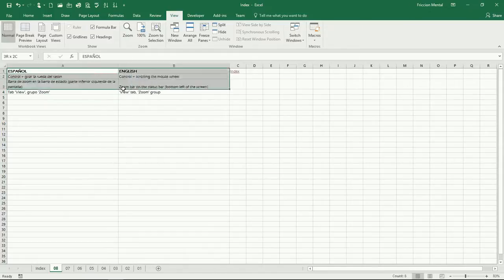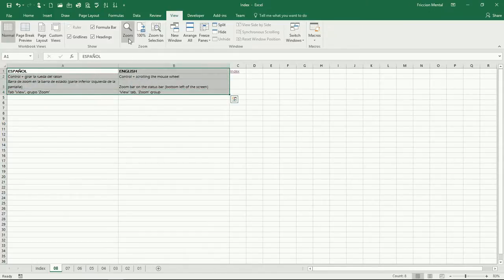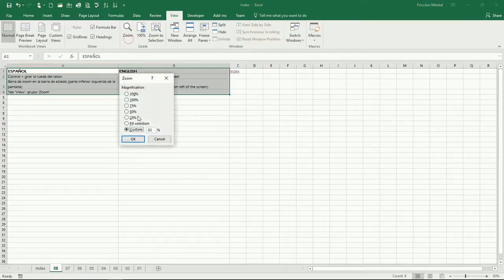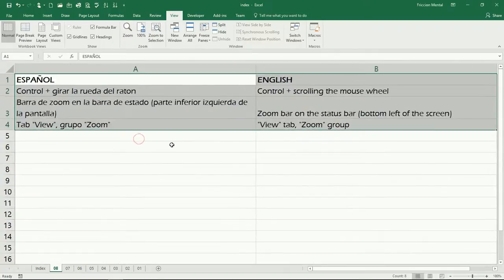And for example, we can select this part of the worksheet and then go to Fit Selection, click OK, and there we are.